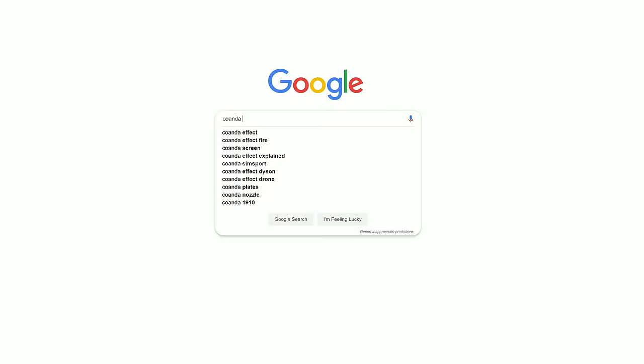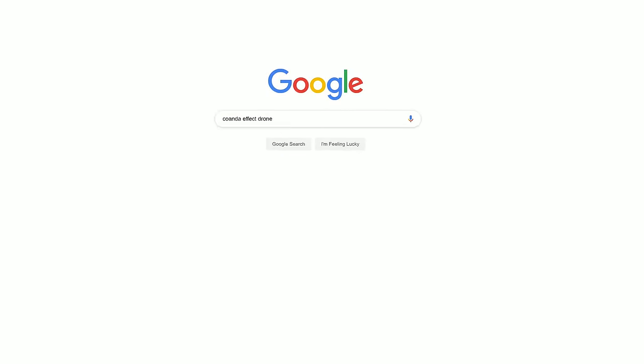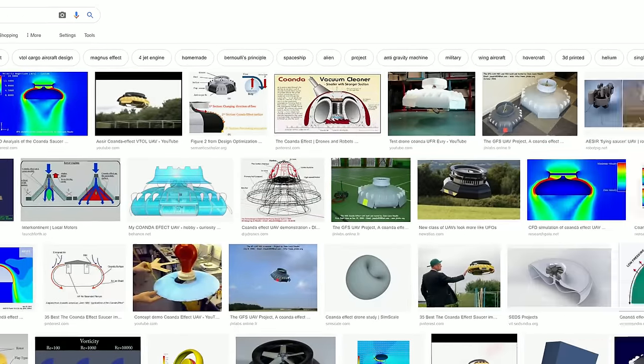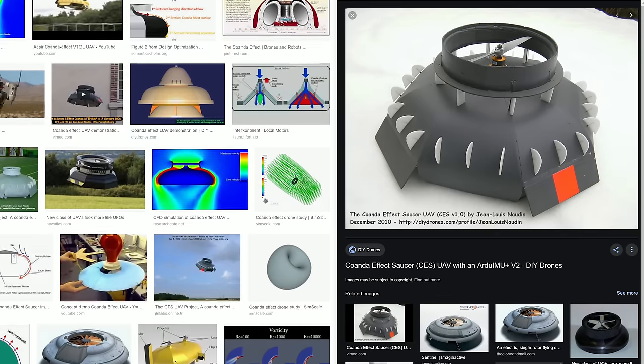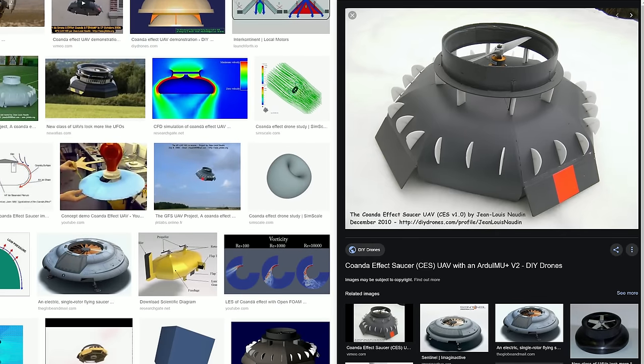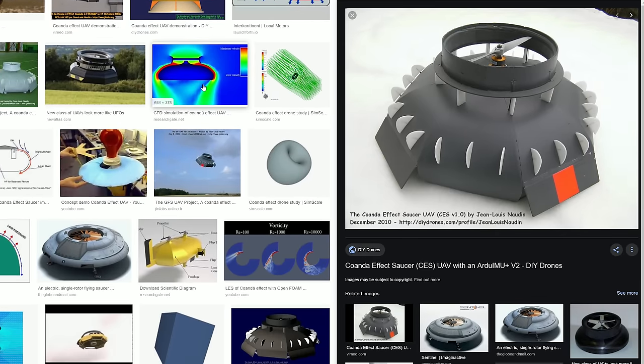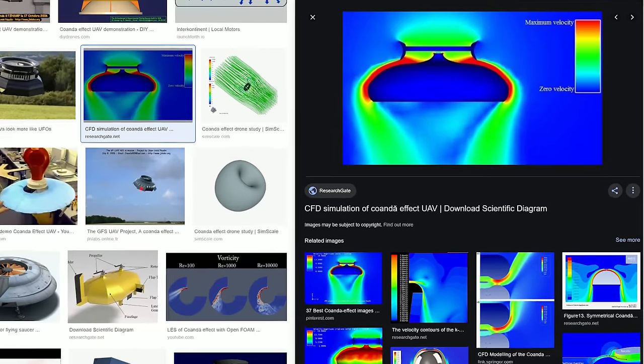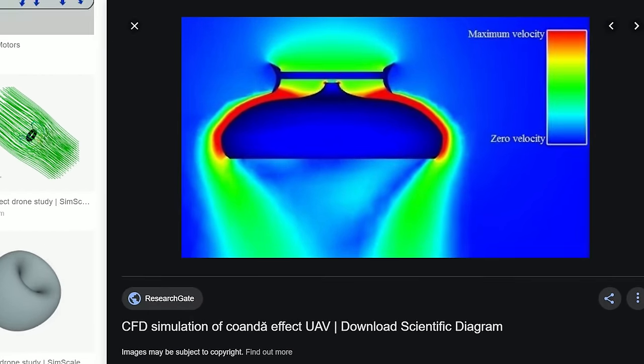So you might be wondering how I'm going to use the Coanda effect to produce thrust and lift a drone off the ground. If you search 'Coanda effect drone' into Google you'll see many results that look like flying saucers. Initially it seems as though there's a center propeller blowing air directly downwards to produce lift, but in fact there is no hole through the center of these flying saucer type drones. Instead the airflow from the propeller flows on the outside of the dome and follows the outside of the curve due to the Coanda effect.